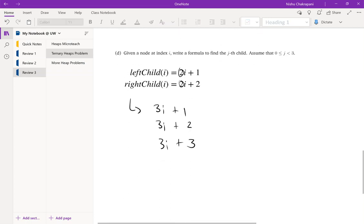This gives you practice applying formulas to a different set of rules. If you want, you could implement a ternary heap like this — it's pretty similar to a binary heap and not too bad.